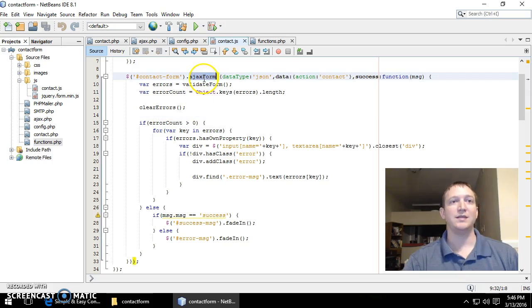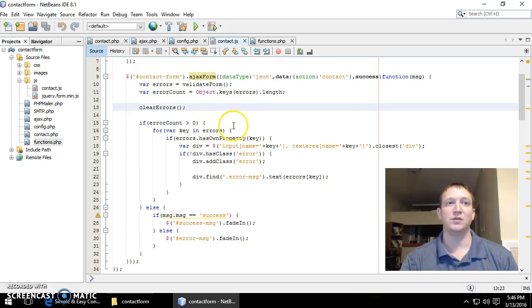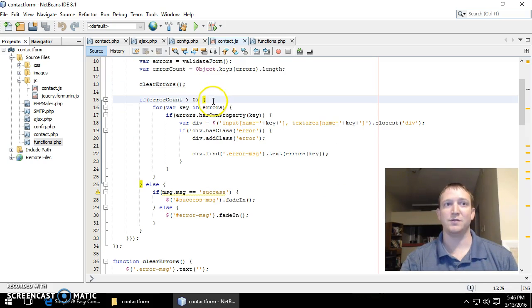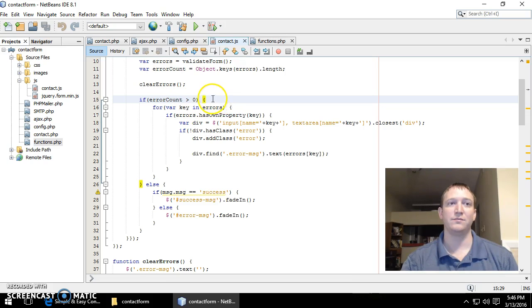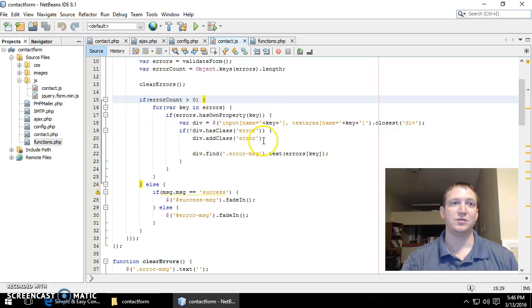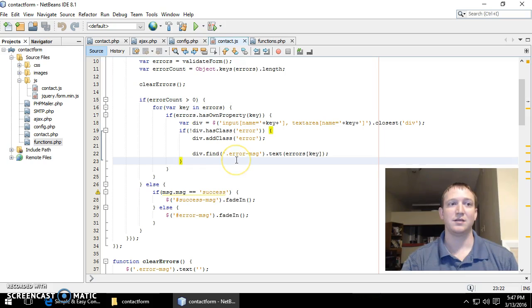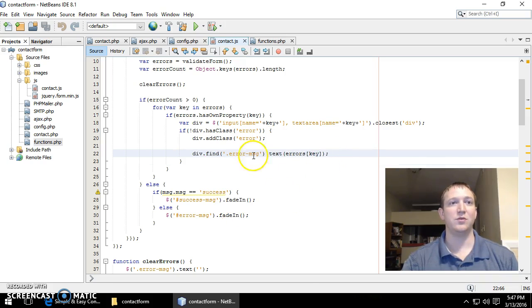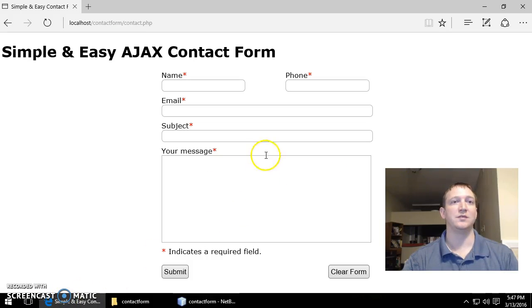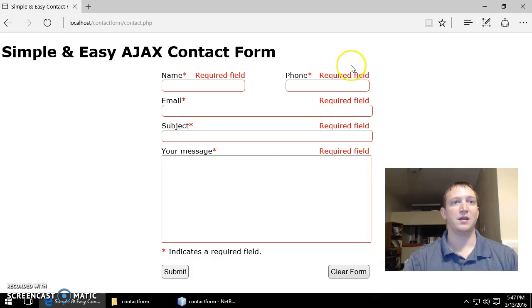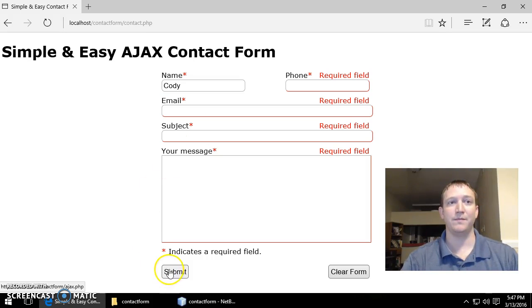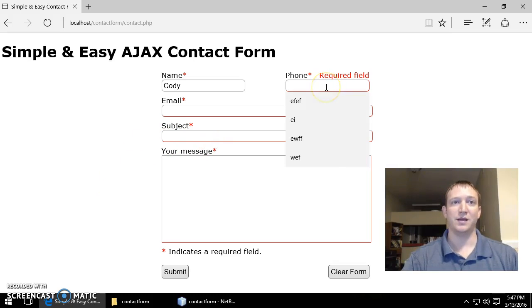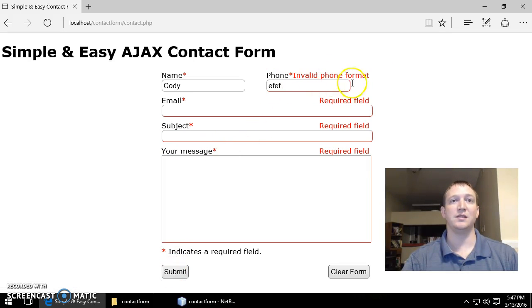So in this AJAX form, basically when the form is submitted then it goes into this function. We clear all the errors first of all to start fresh. Then we say if there are errors, then we run through this check and we add the error messages to their respective fields. So you can see if I hit submit and all errors are shown because nothing has been inputted, but I can input my name, hit submit, and boom it goes away.